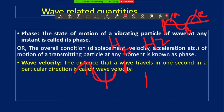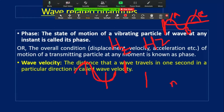Phase is the combination of displacement, velocity, acceleration, etc. Wave velocity: the distance that a wave travels in one second in a particular direction is called wave velocity. Its unit is metre per second.